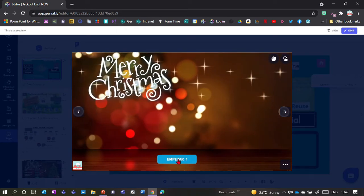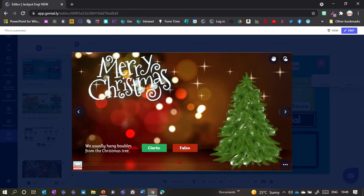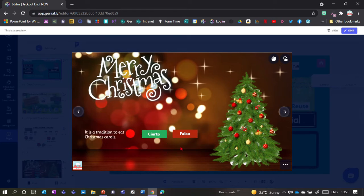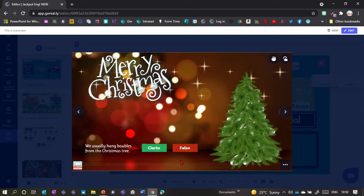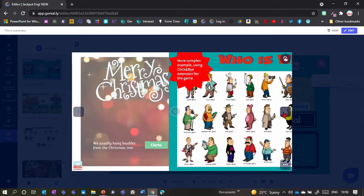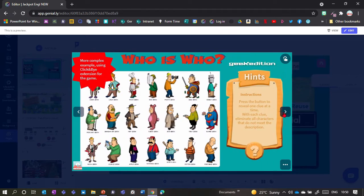Here's another example — a little quiz. When you click start you get a quiz about Spanish Christmas and you get correct or false. Click correct and you go to the next question, but if it's the wrong answer you get sent back to the beginning. It's another way of using the extension.